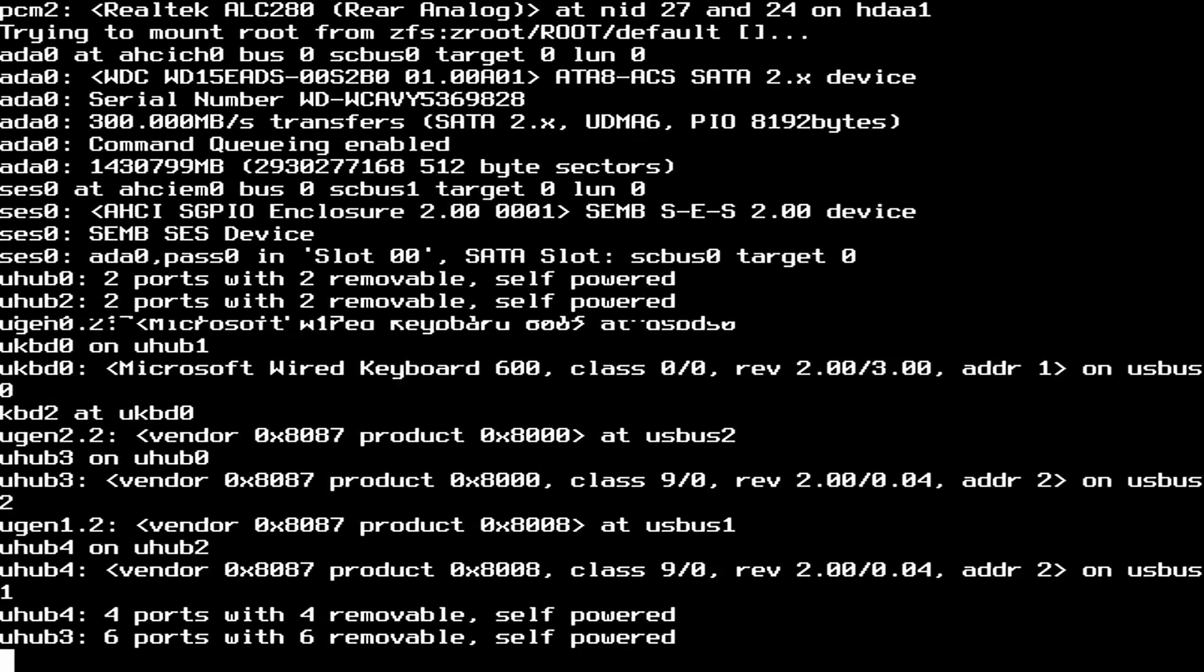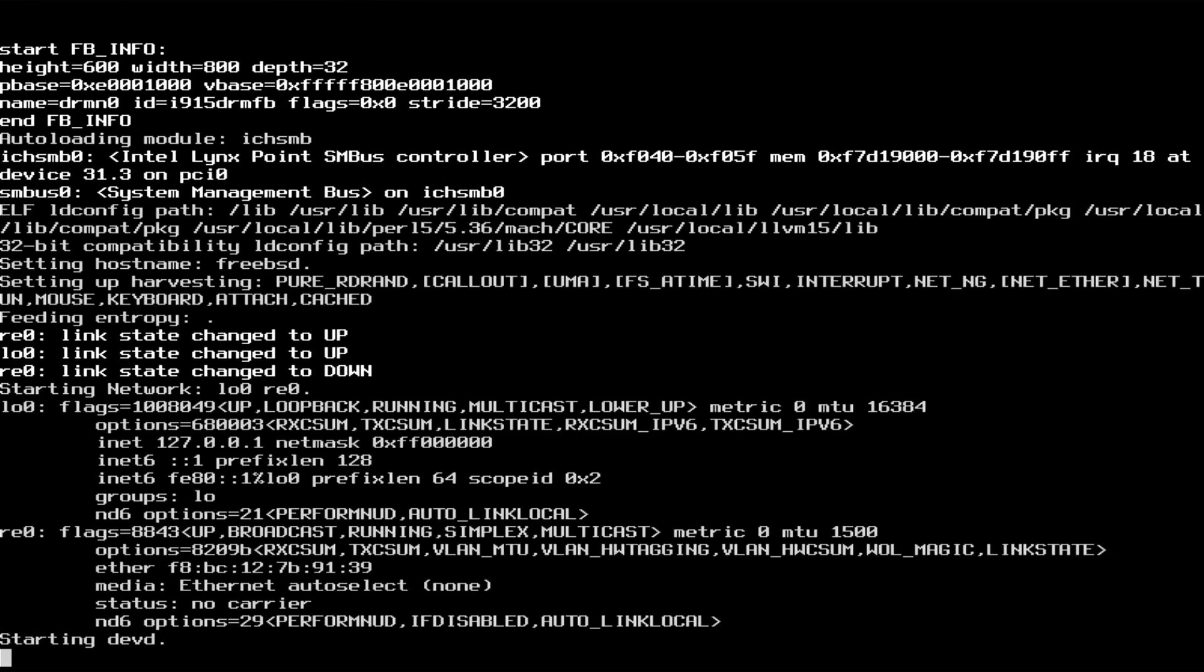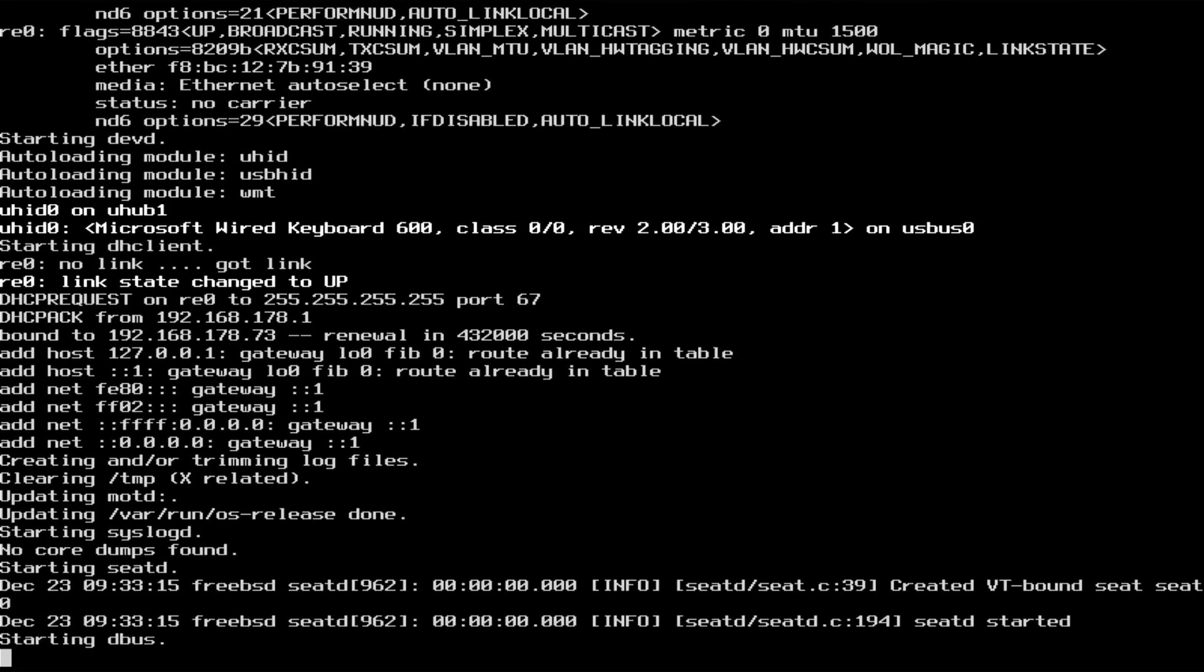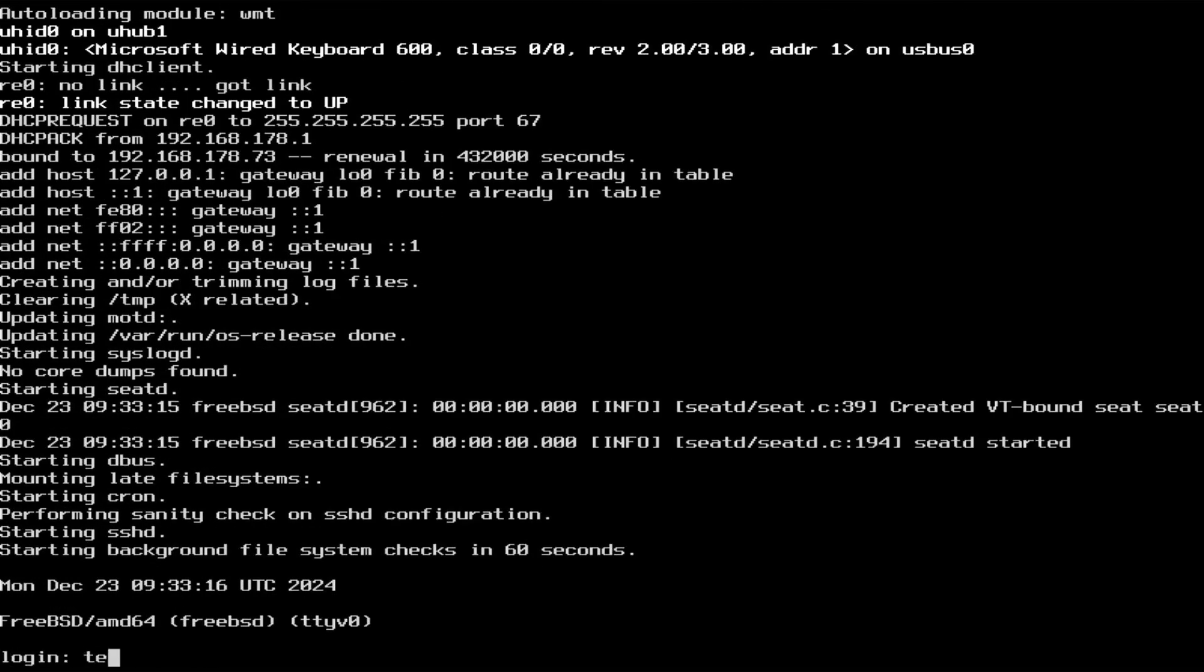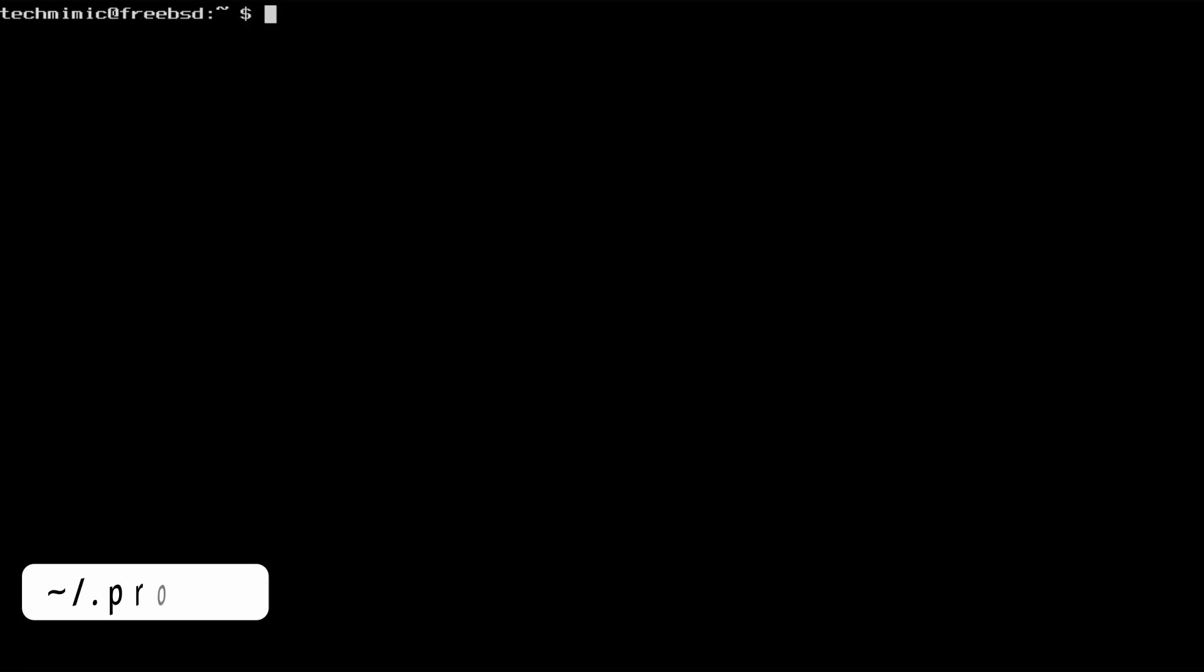To load the color scheme when you log in, there are different files and startup scripts to place the command in, also system-wide, but I just went for the user's .profile file, which is located in the user's home directory.